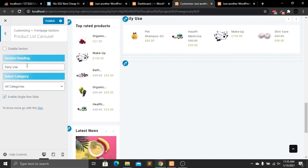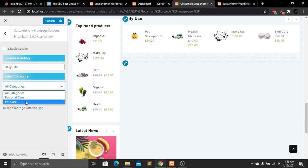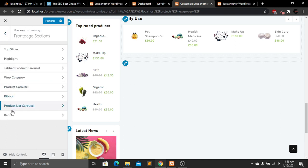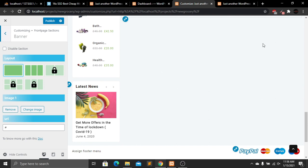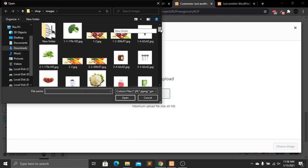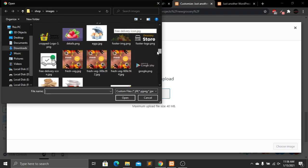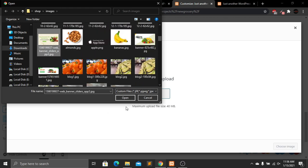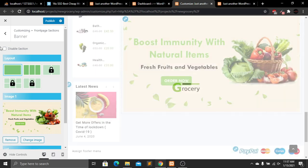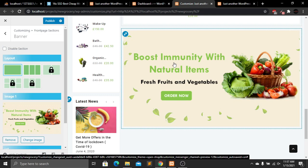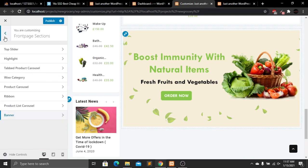The Product List Carousel shows products for daily use with all categories selected. Going to the Banner section — currently blank, we can add a new banner. There are two styles: one row one column, or three column. I'll choose the first one, click Change Image, select a file from the computer, and choose the image. The banner is now successfully added.